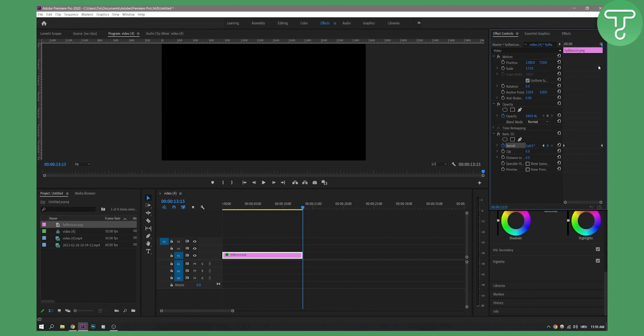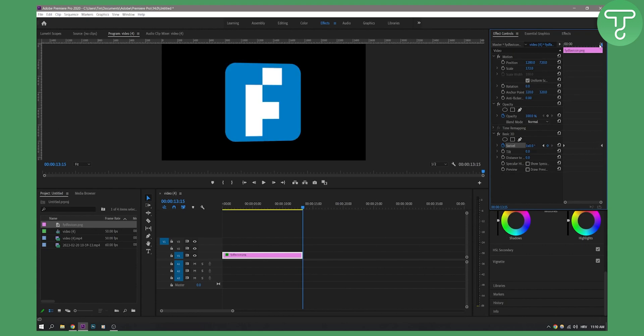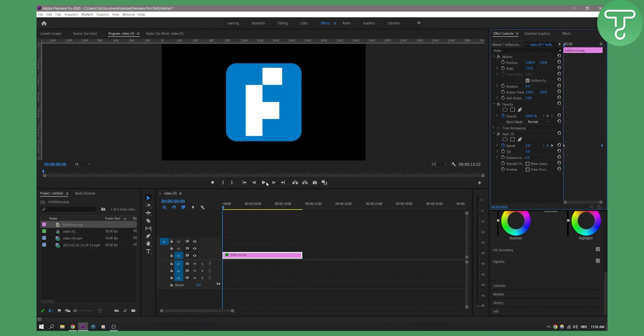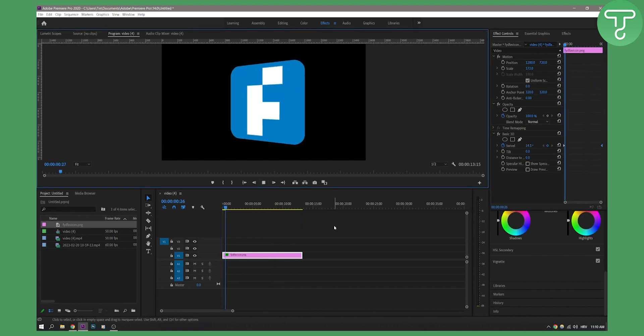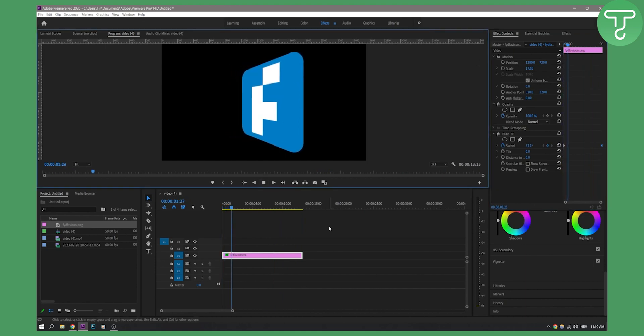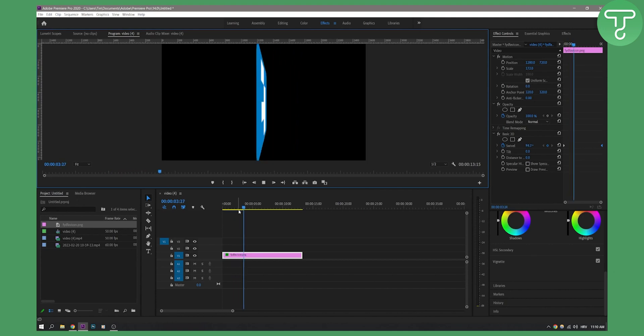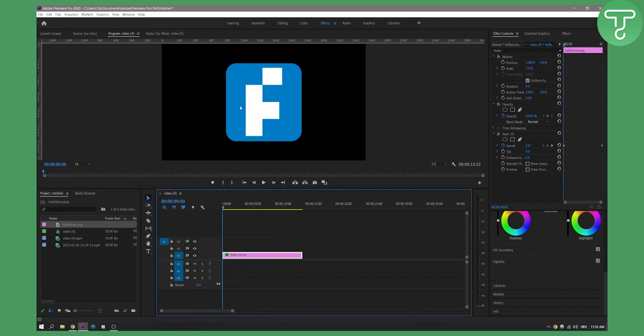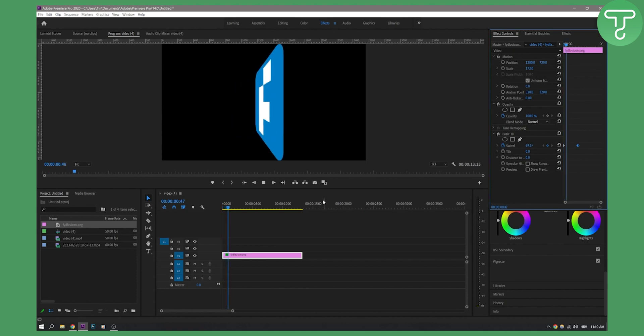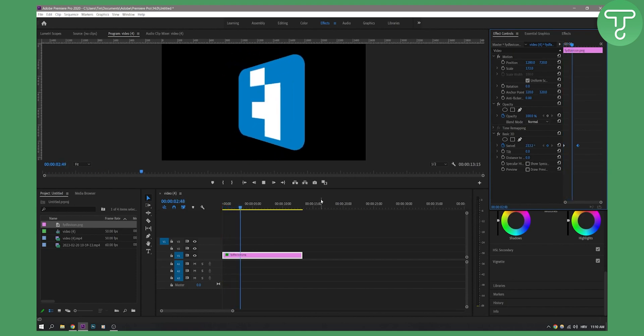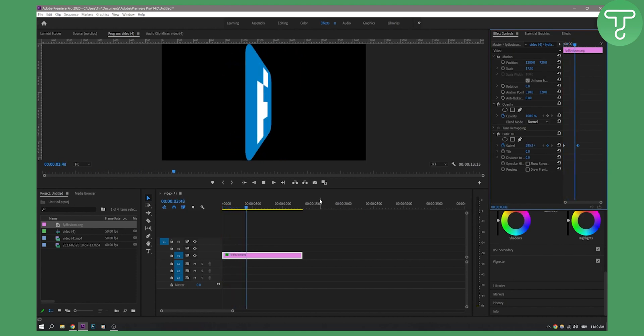Then once we go here as you can see it's already spinning right here so let's play it. As you can see it's spinning and this is basically it. Now if you want this logo to spin a little bit faster you can just drag it here and it will spin a little bit faster as you can see.